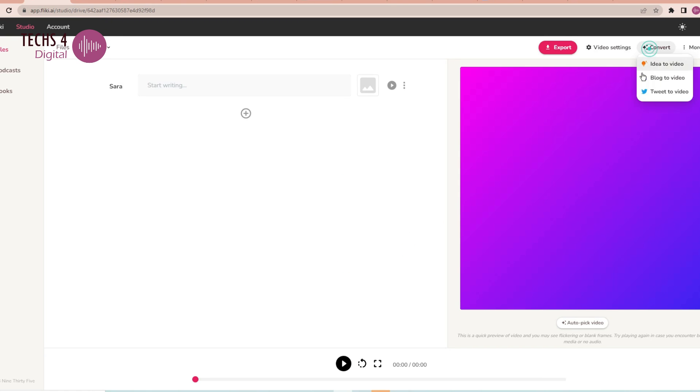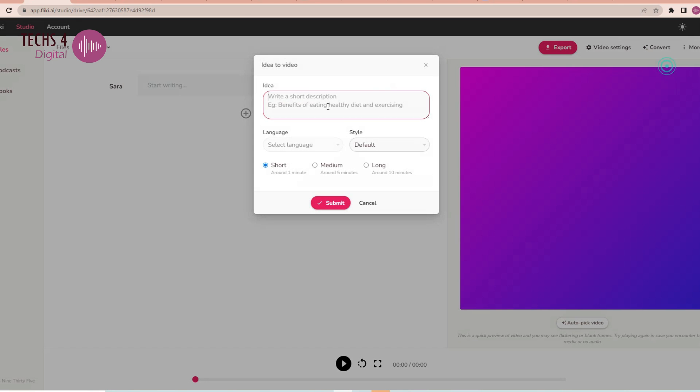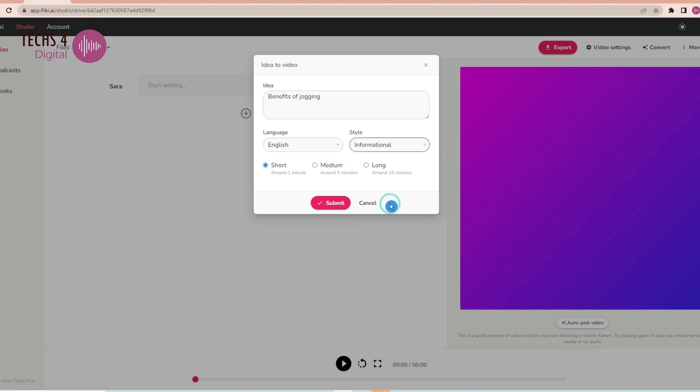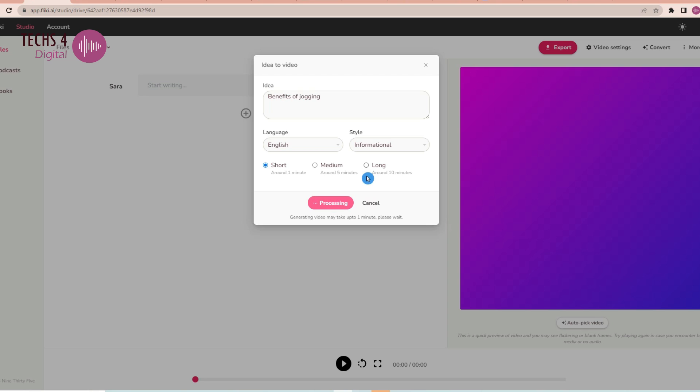Now, go to the Convert option here and select Idea to Video. And here, just type in the idea for your video. I'll type Benefits of Jogging. And then select the style of narration. I will select the style as informational. You can also select the length of the video as short, which is 1 minute, or medium, which is 5 minutes video, or long video.